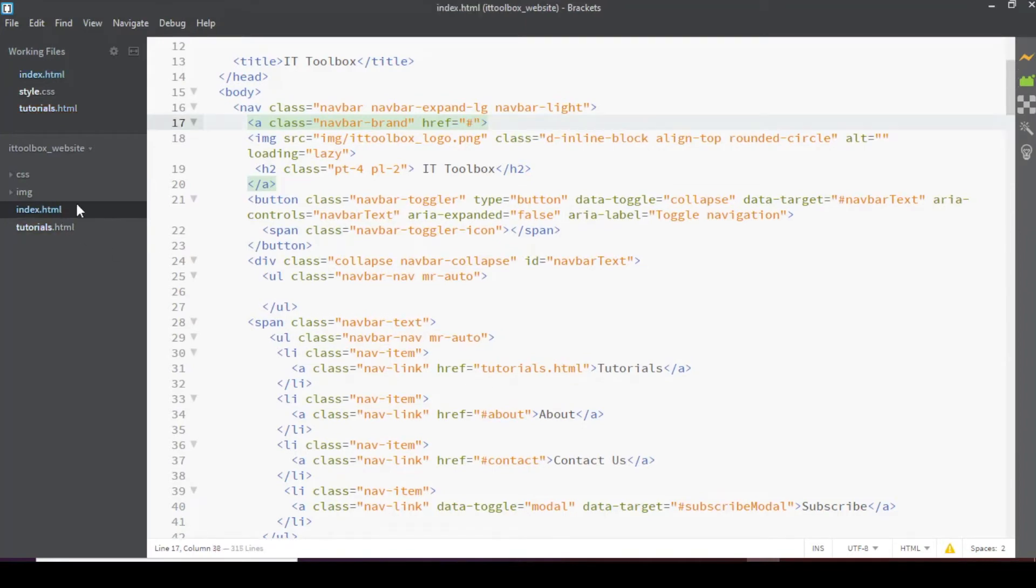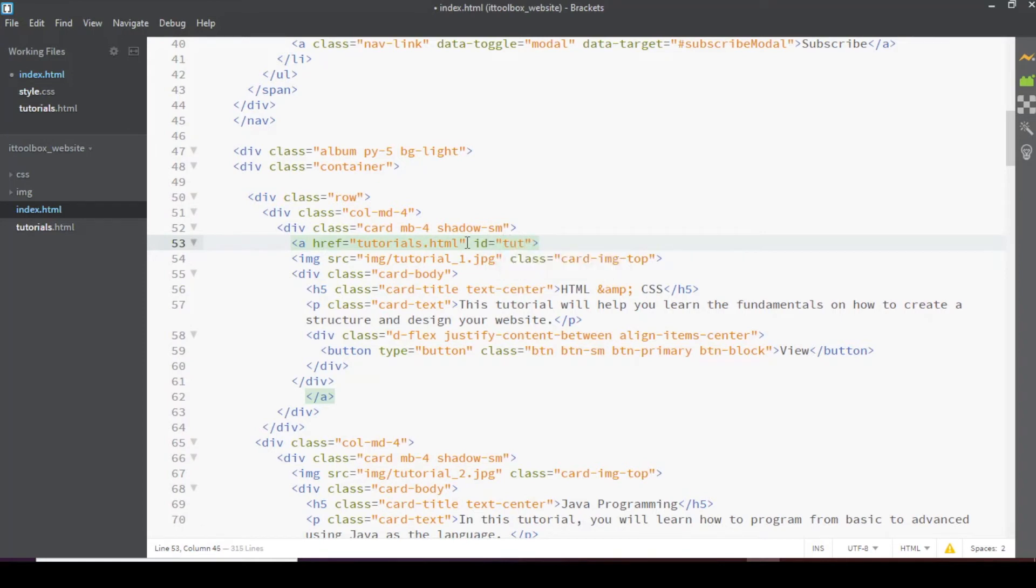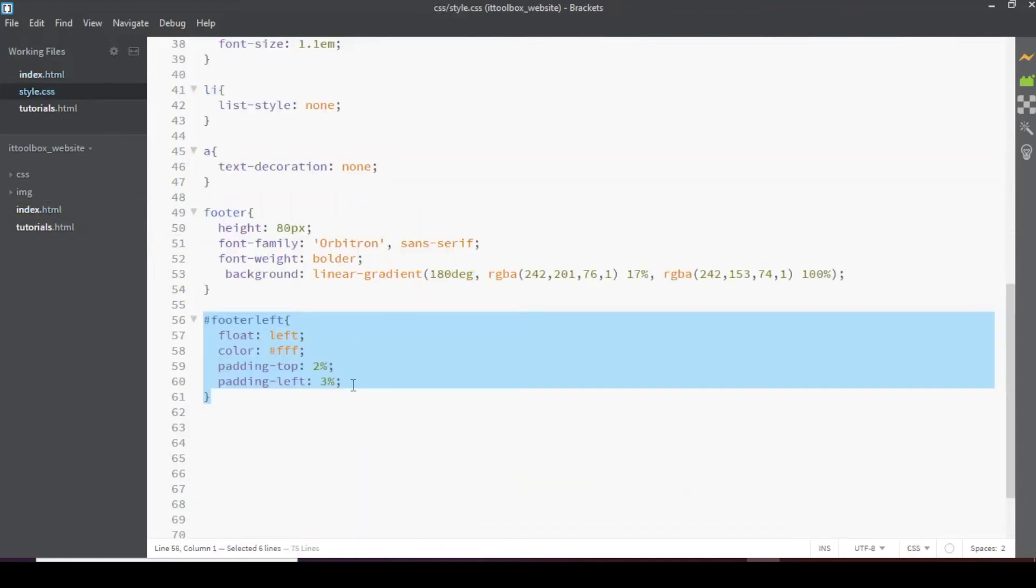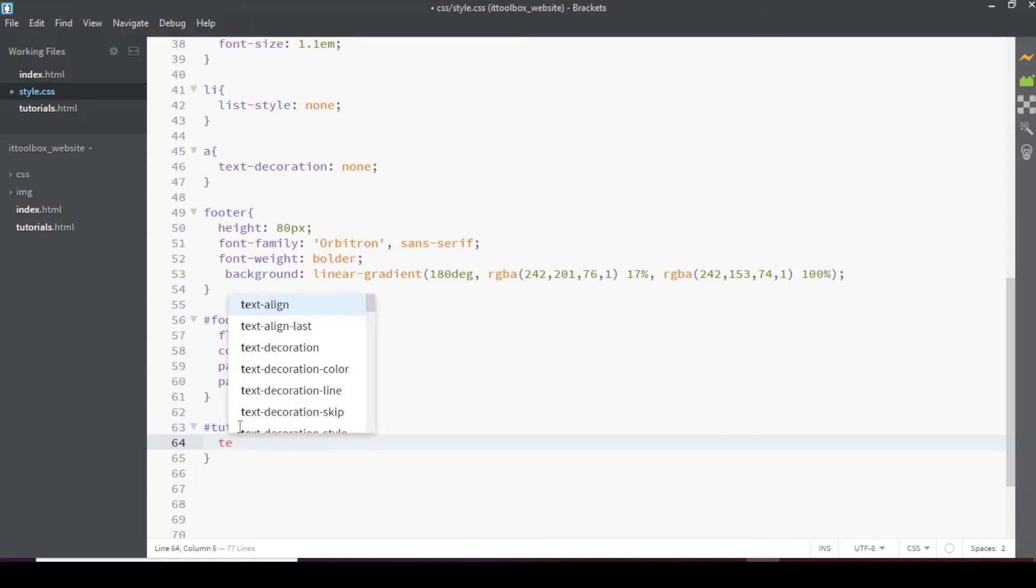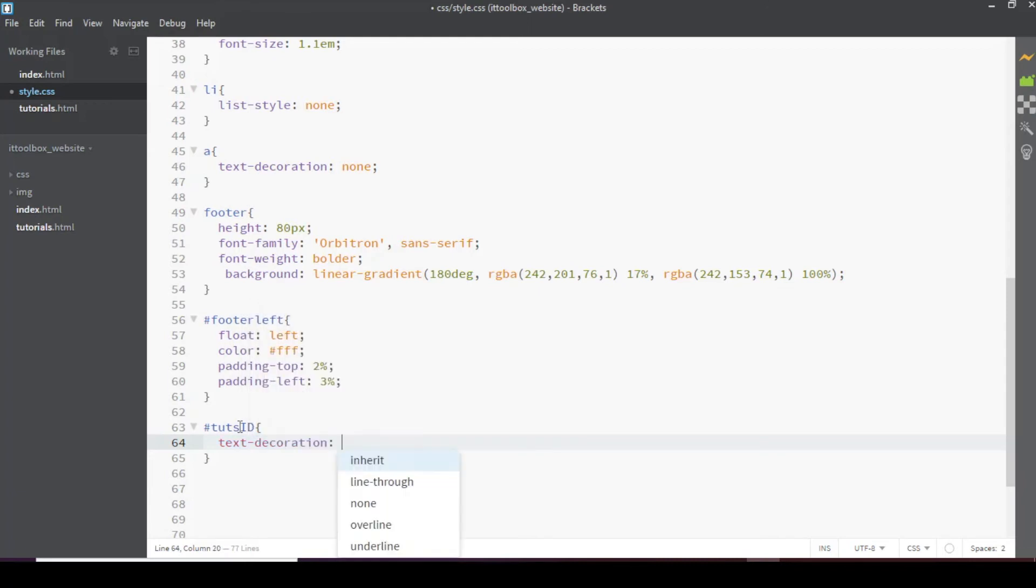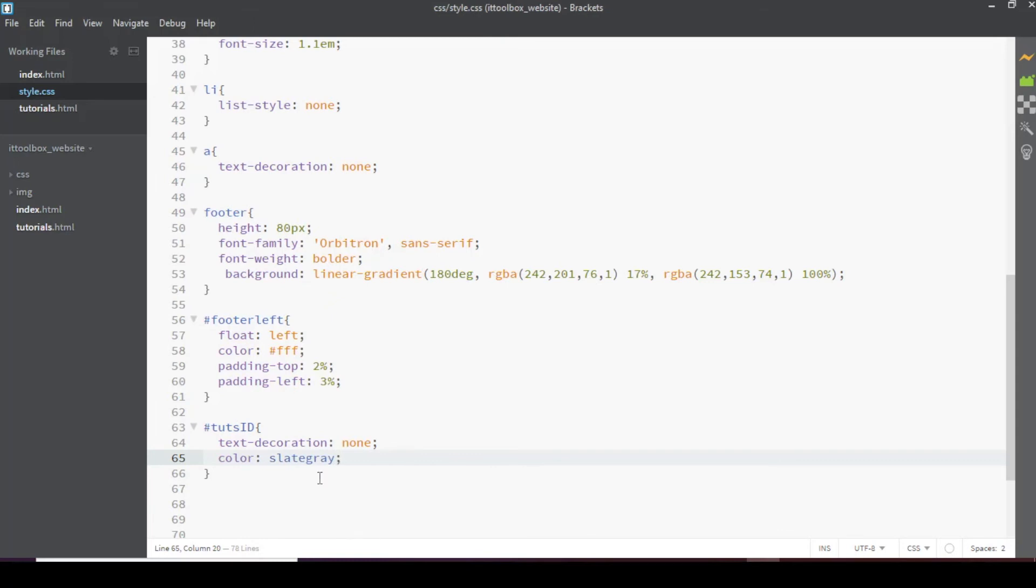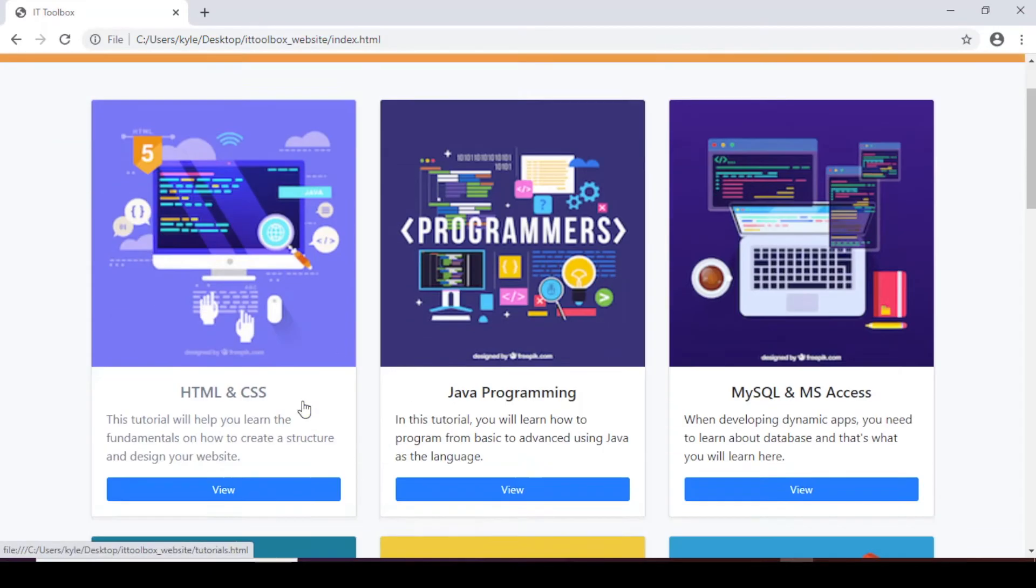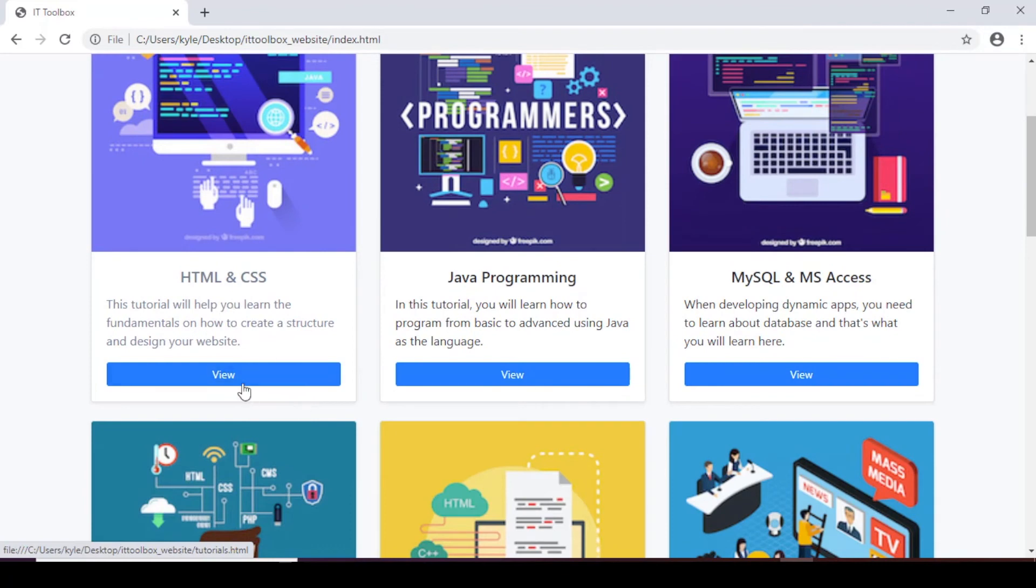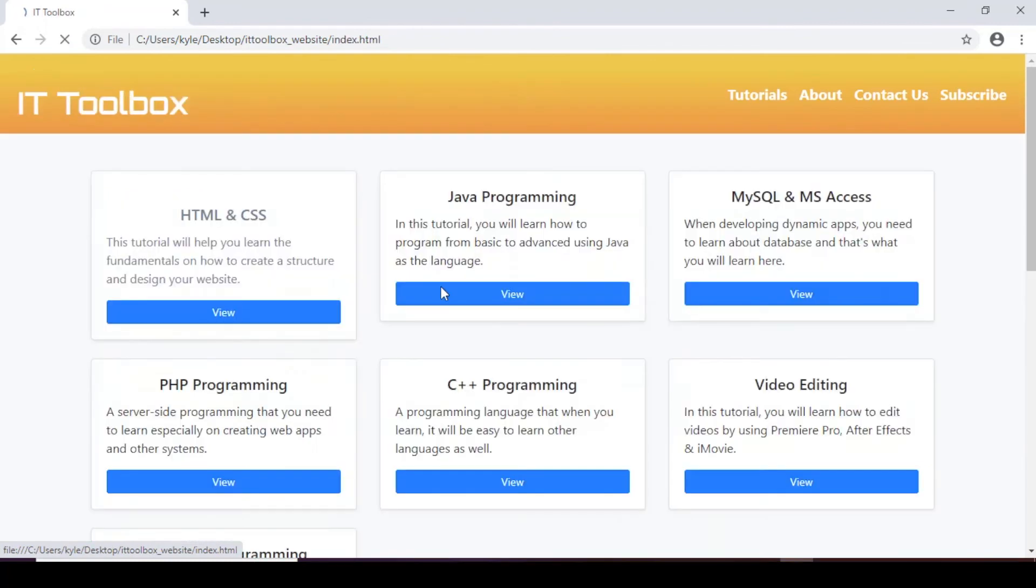So in index.html. Let's add an id here. Equal to tutorials id. And then in our style.css. So if you want to change. So we'll add text decoration of none. And a color of slate gray. So let's save and preview. So now this one looks good.